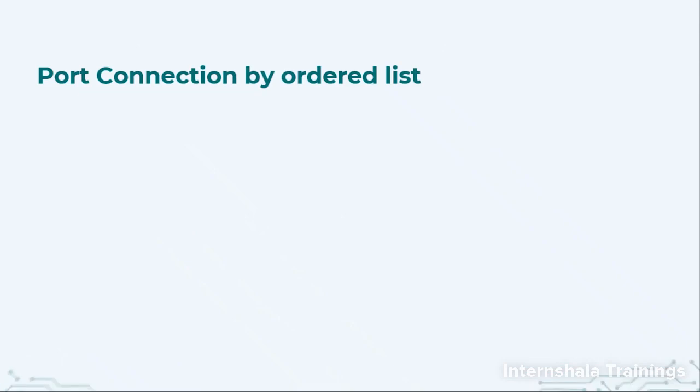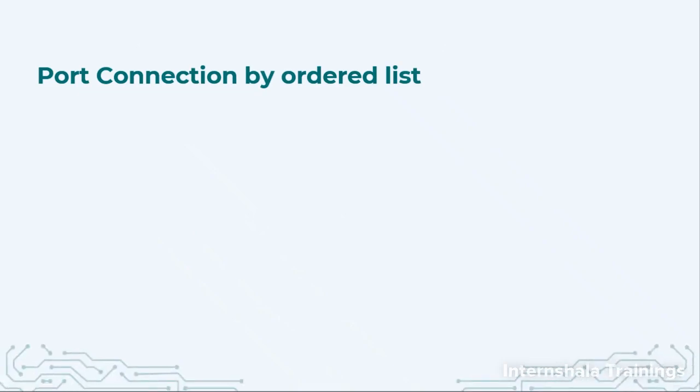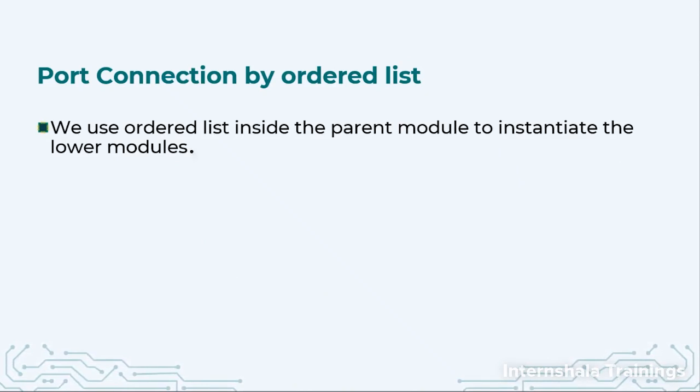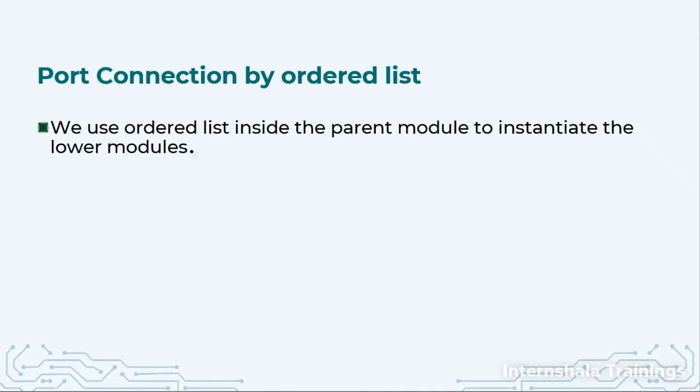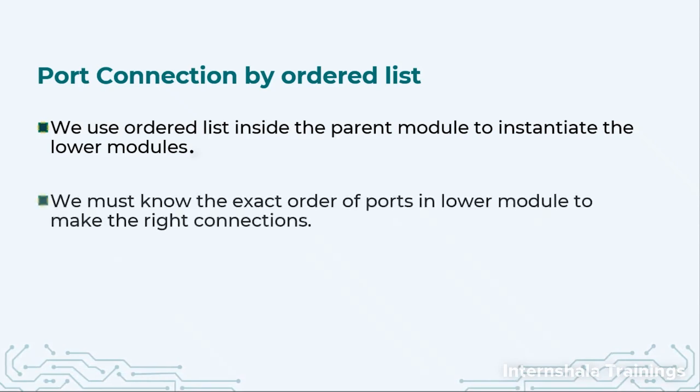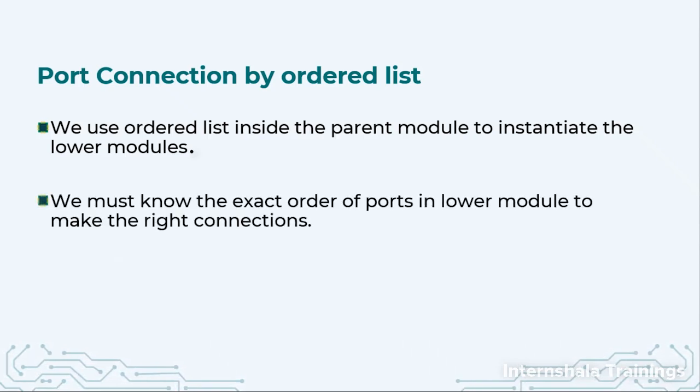When we talk about the first approach that is port connection by ordered list, then we basically rely on the order of ports mentioned in the lower end module. We will use this order as it is in the parent module.